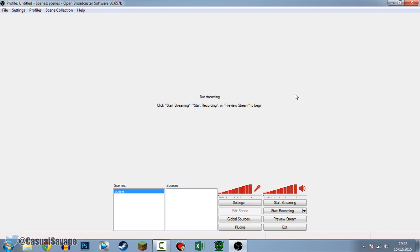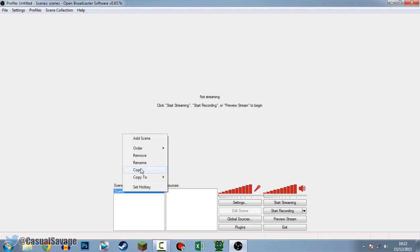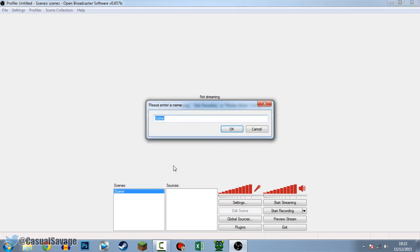Getting straight into it, this is what it'll look like when you first download OBS. It might look a bit confusing to some but it's actually very simple. You can see down here it says 'Scene' - we're going to change this and call it 'Game'.